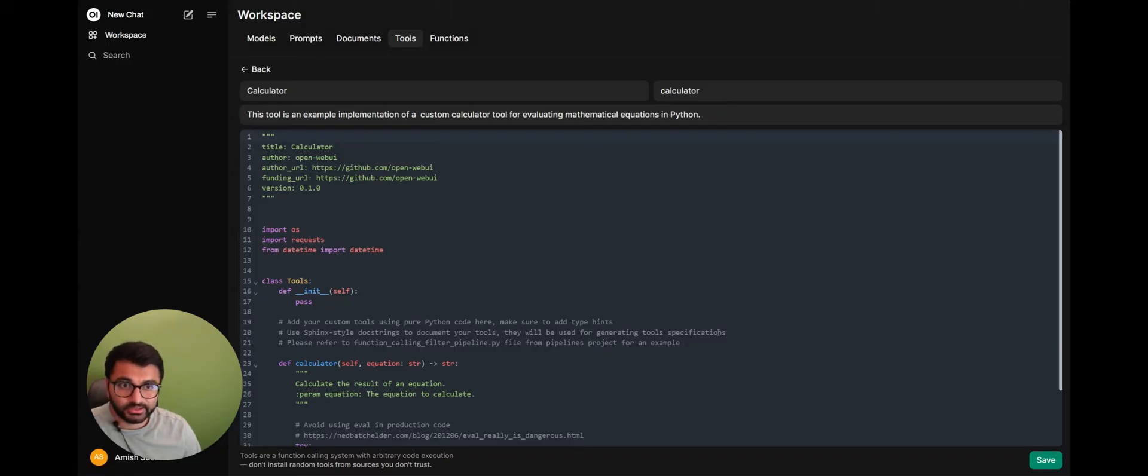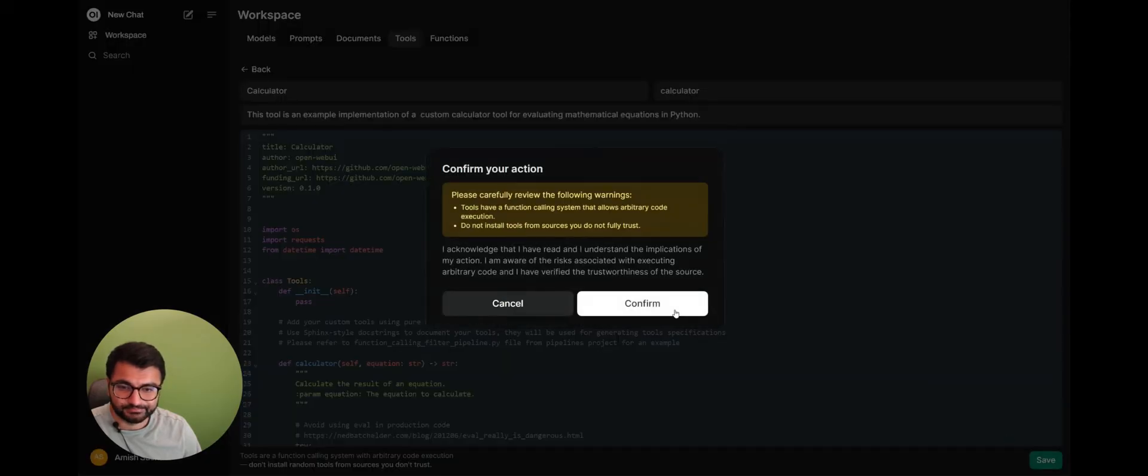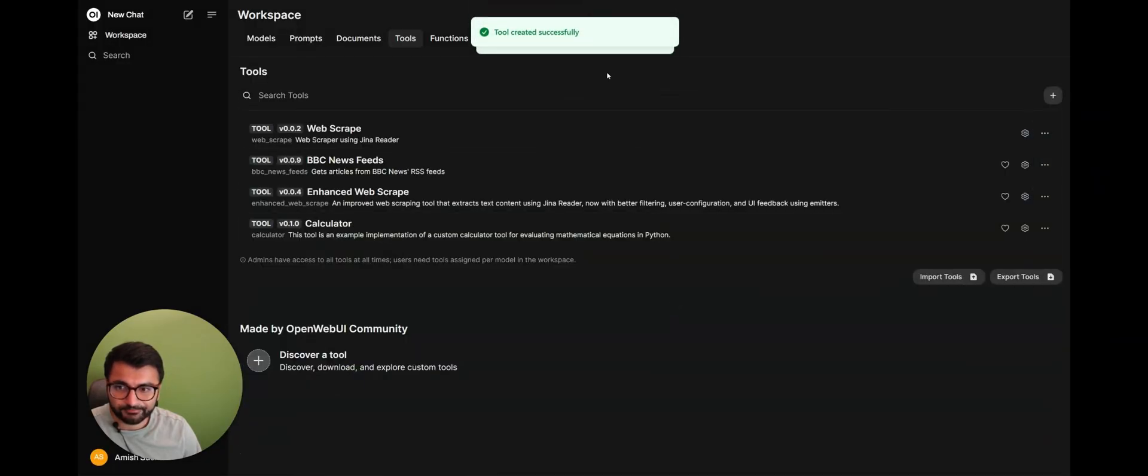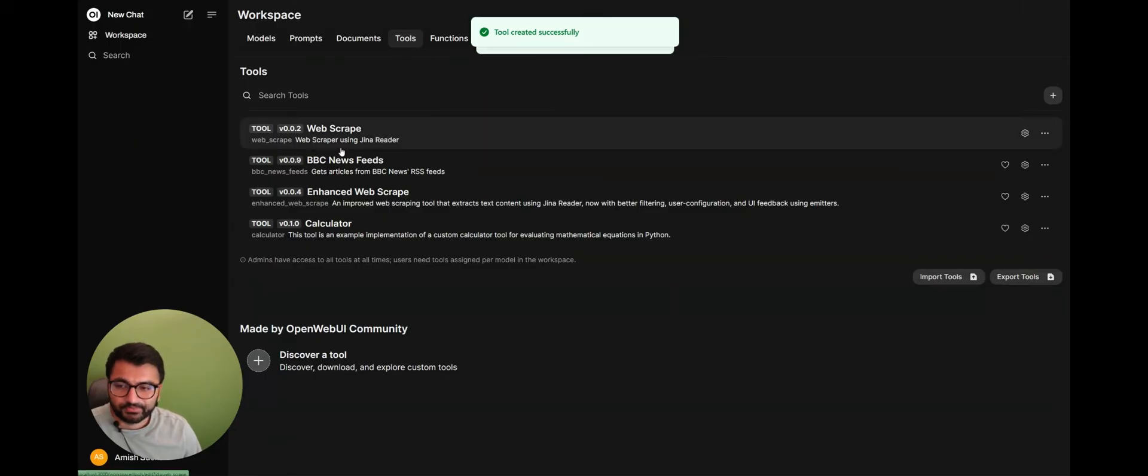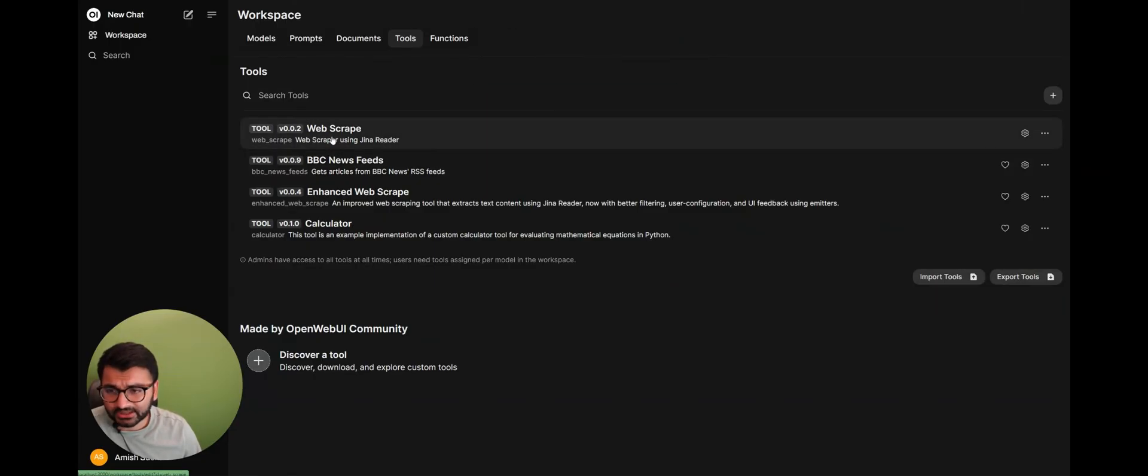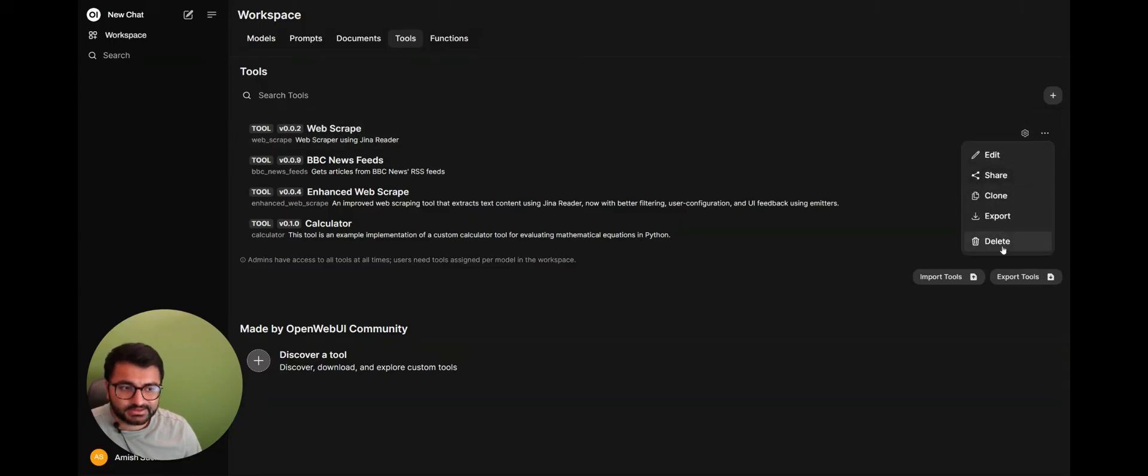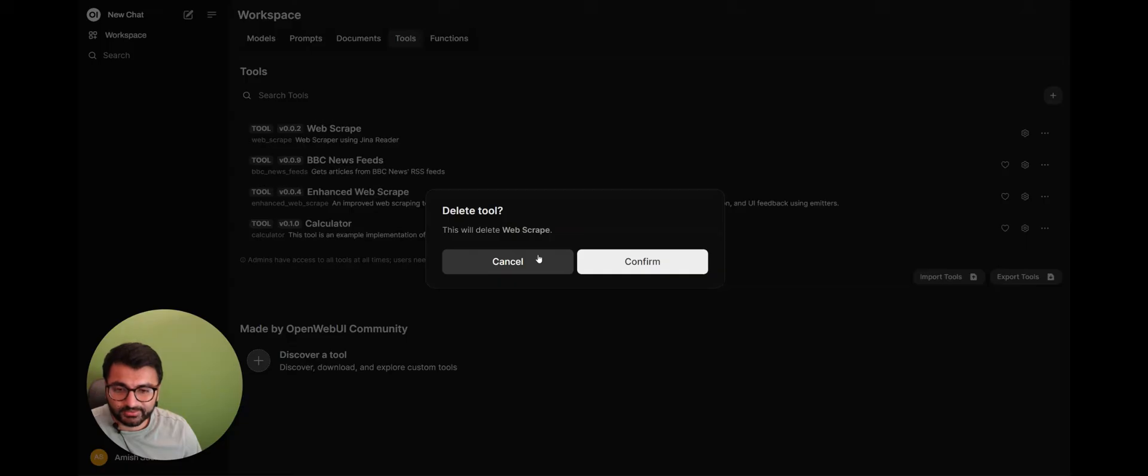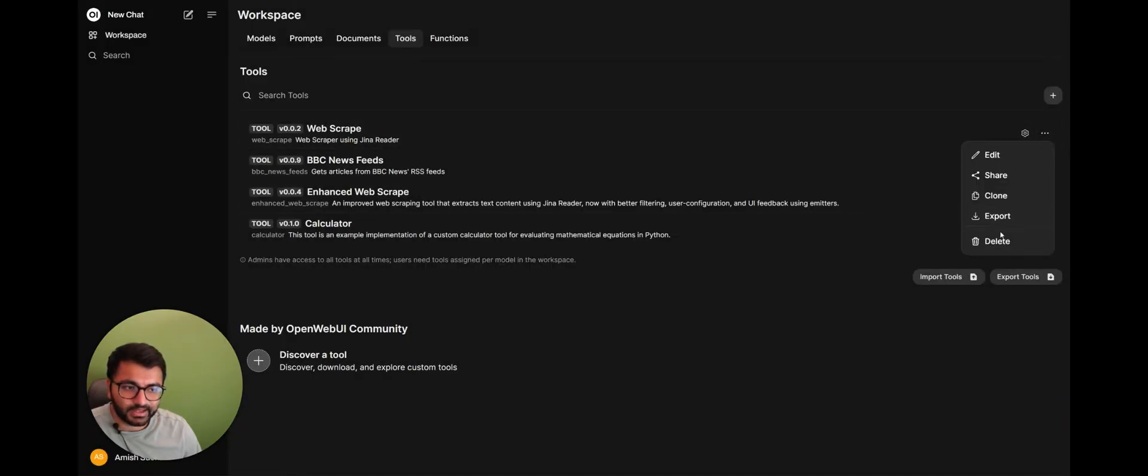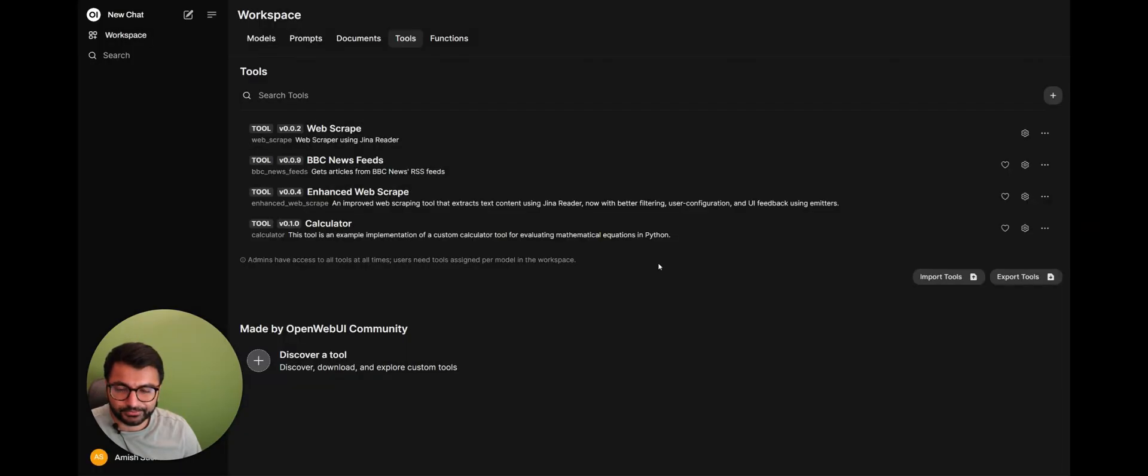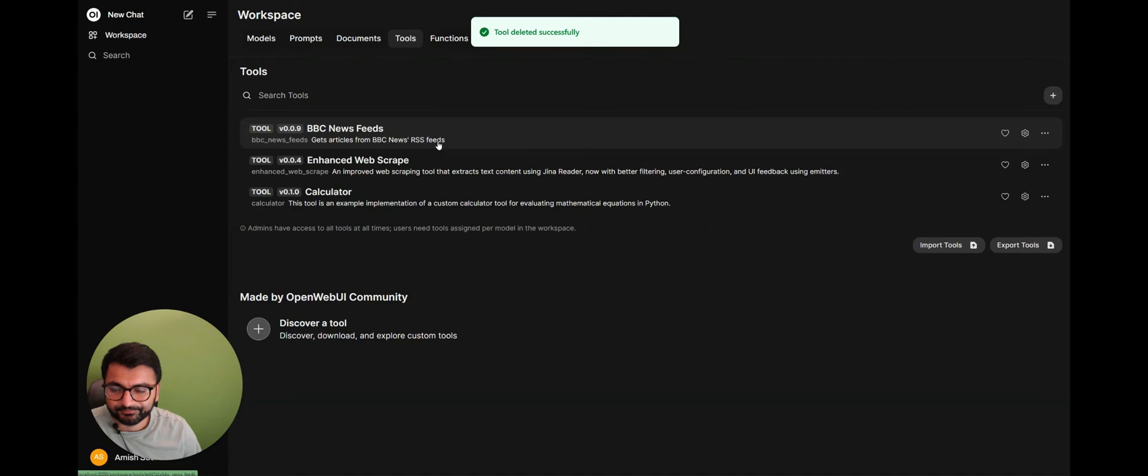I don't need to do anything else besides hit Save. I'm going to confirm this warning, and the tool has been created. So I have a couple of tools that I've installed already. So one is for Web Scrape. Let's take this one out. Say, for example, I don't need the Web Scrape anymore. All you would do is select More, and then Delete.